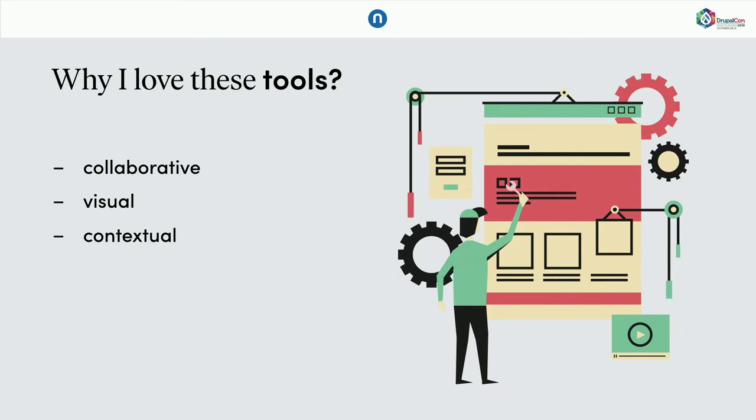Well, they are collaborative, they are visual and they are contextual. Whether it's like by author, by topic or by time.